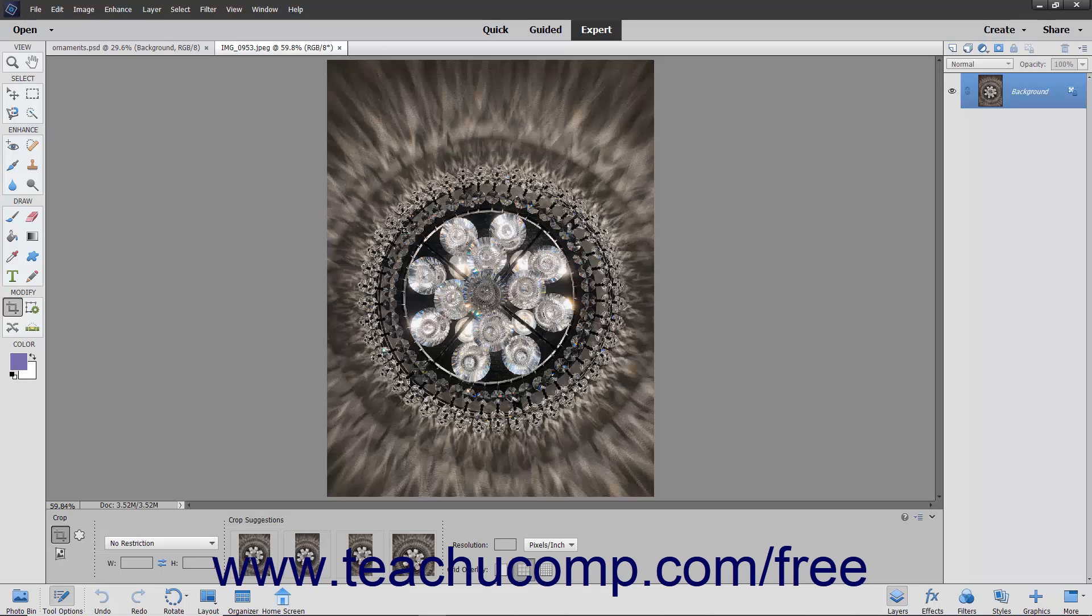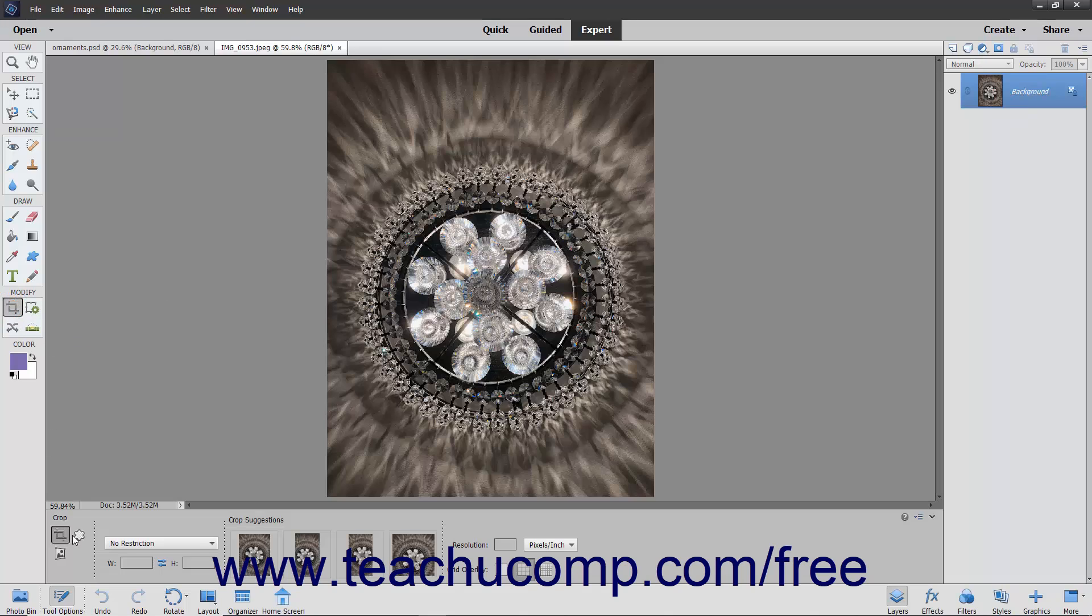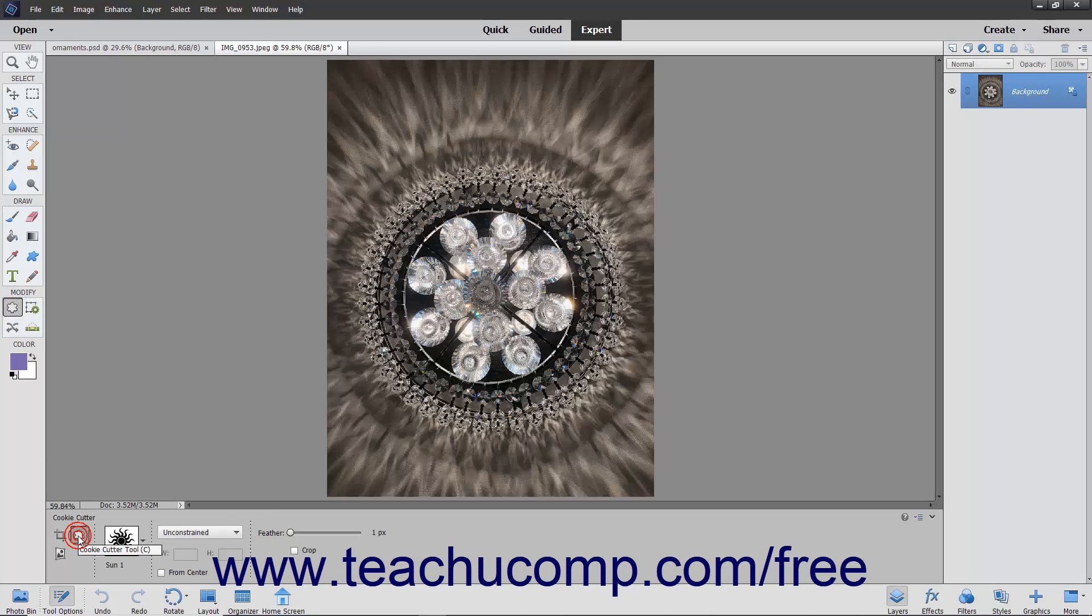To use this tool, first select the desired pixel-based layer in the Layers panel, then select the Cookie Cutter tool from the Tool Box. Notice that it shares a spot with the Crop tool and Perspective Crop tool.